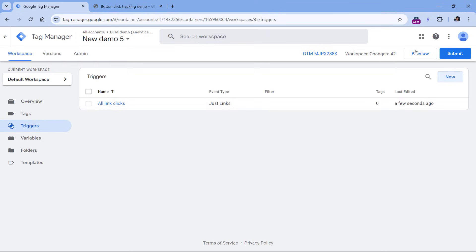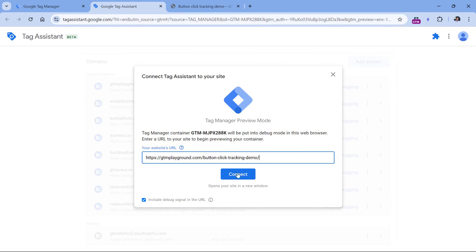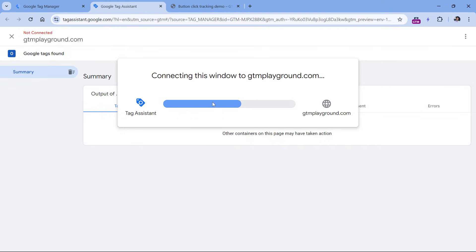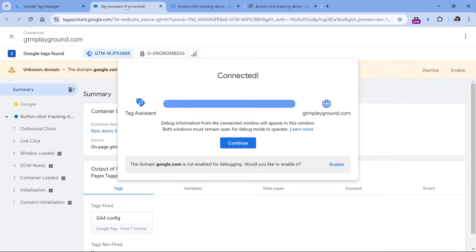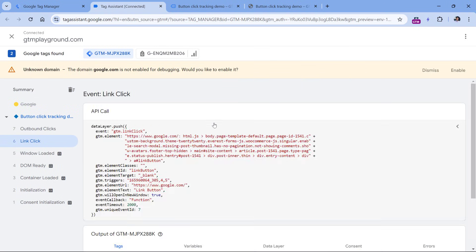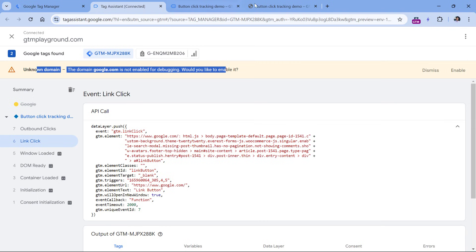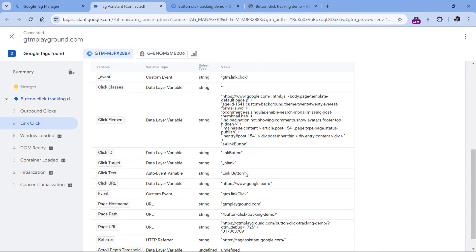Now let's test if this is working. Click Preview, then in the pop-up enter the URL of the page where you have the button and click Connect. I'll click the button — it will open a new tab. Going to the preview mode of Google Tag Manager and clicking Continue, I should see the link click. If I select the link click and go to Variables, I can see information about it: the text, the URL, the ID, and any class values.